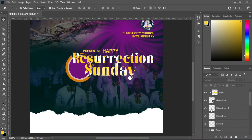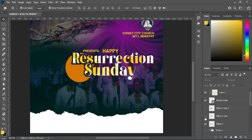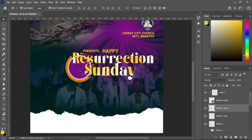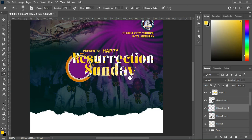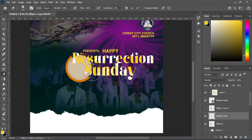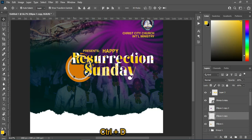Turn the layer off to see the effect of what was done — something like this. Now select the top circle layer, hold Ctrl and click on it to load the selection, select the Eraser tool again, and apply it. Turn that layer off to see what happened. Then Ctrl+D to deselect.